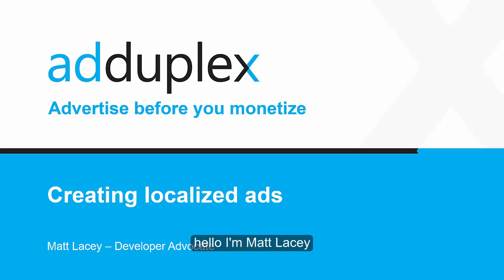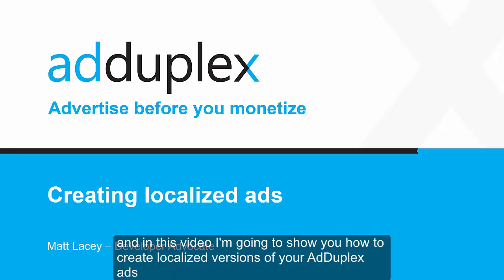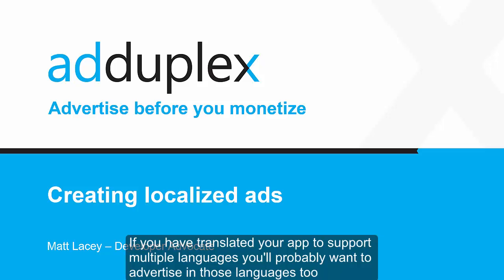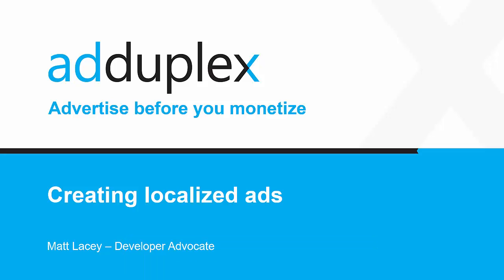Hello, I'm Matt Lacey, and in this video I'm going to show you how to create localized versions of your AdDuplex ads. If you've translated your app to support multiple languages, you'll probably want to advertise in those languages too.